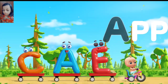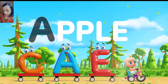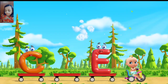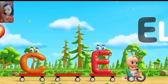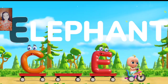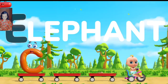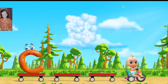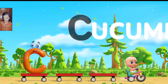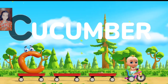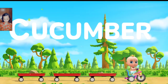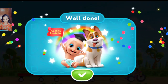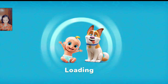Turn the word into a cloud. Move the letter to its outline. Correct. A is an apple. That's right. E is an elephant. Good. C is for cucumber. How beautiful the clouds are. You did a good job.